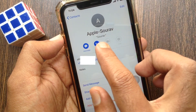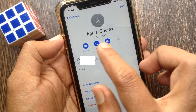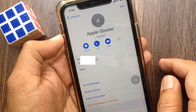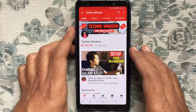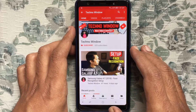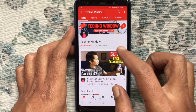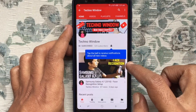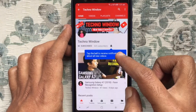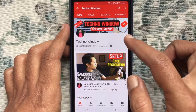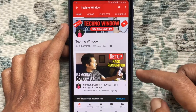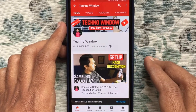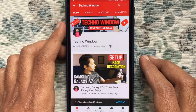So these are the steps to add nicknames to contacts on iPhone. Hope this video helped you. Please subscribe to my channel by tapping the red subscribe button, and also tap the bell button to receive notifications about all new videos. Thank you for watching.